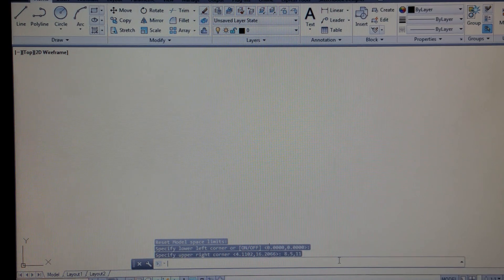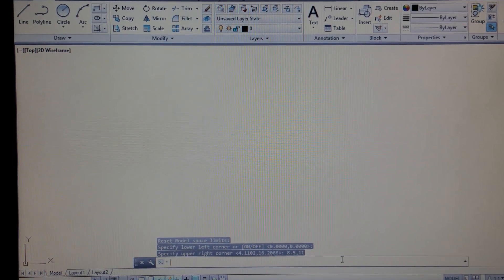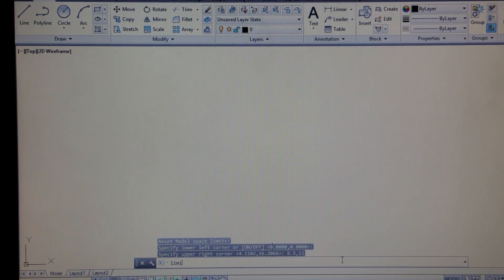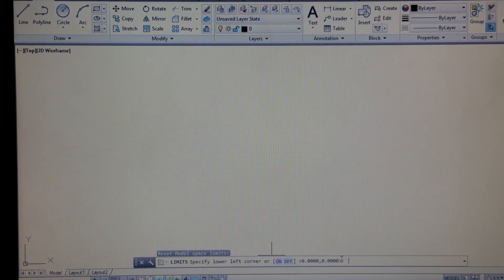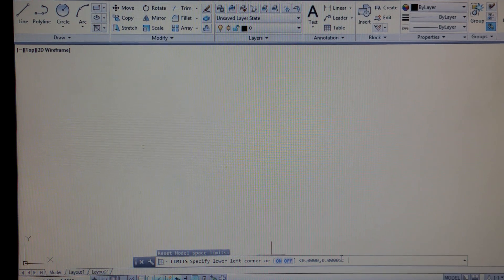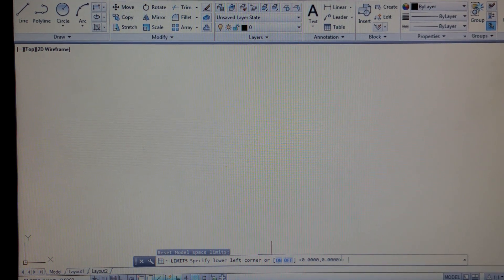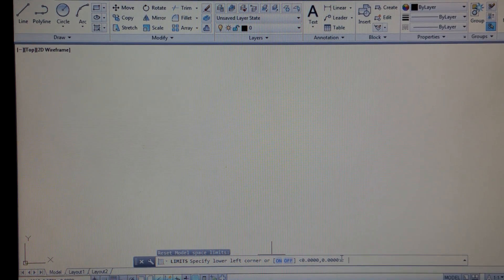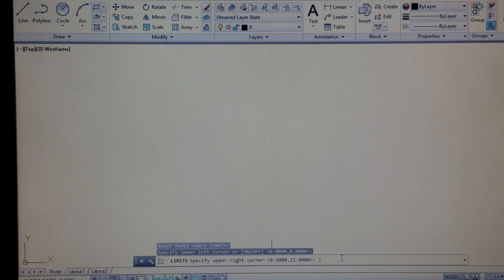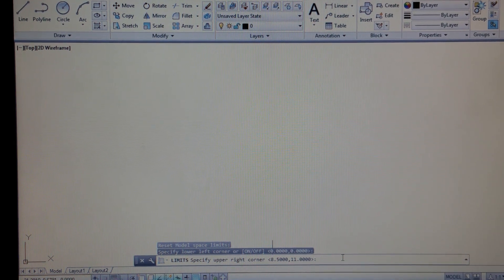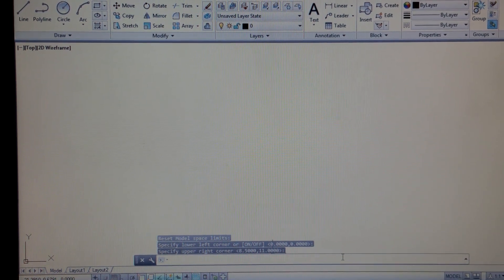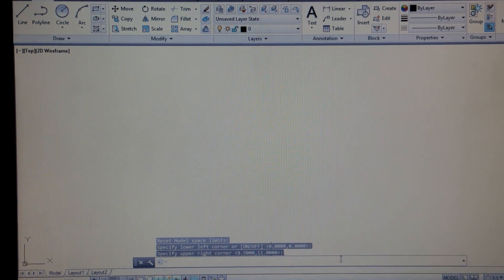If we want to check and see if it changed our limits, I'm just going to type the command 'limits' again and hit Enter. We can see that our lower left corner is 0,0, and our upper right corner is 8.5 by 11. So that's how we set our limits in AutoCAD. Any questions or comments, please post them below.